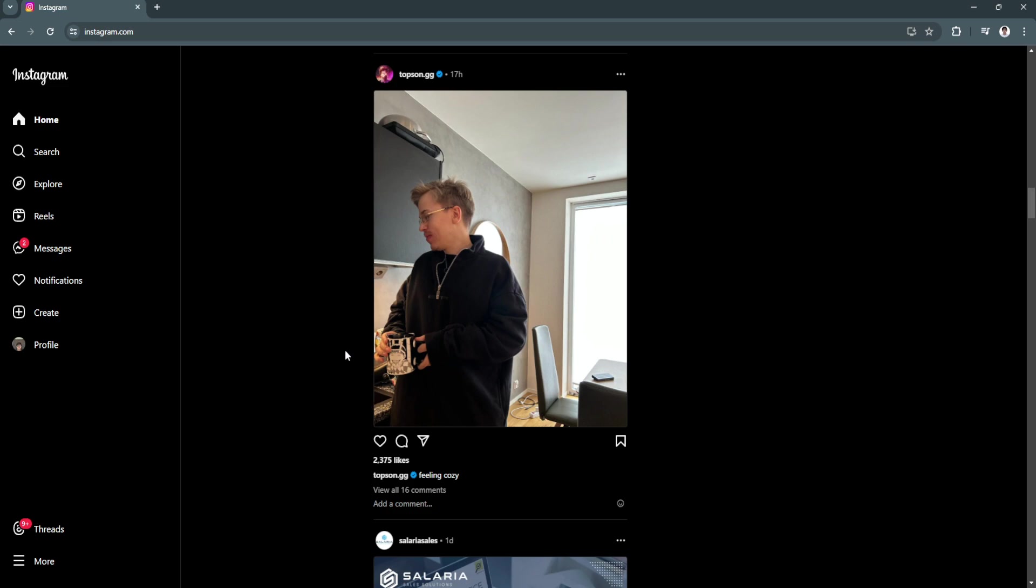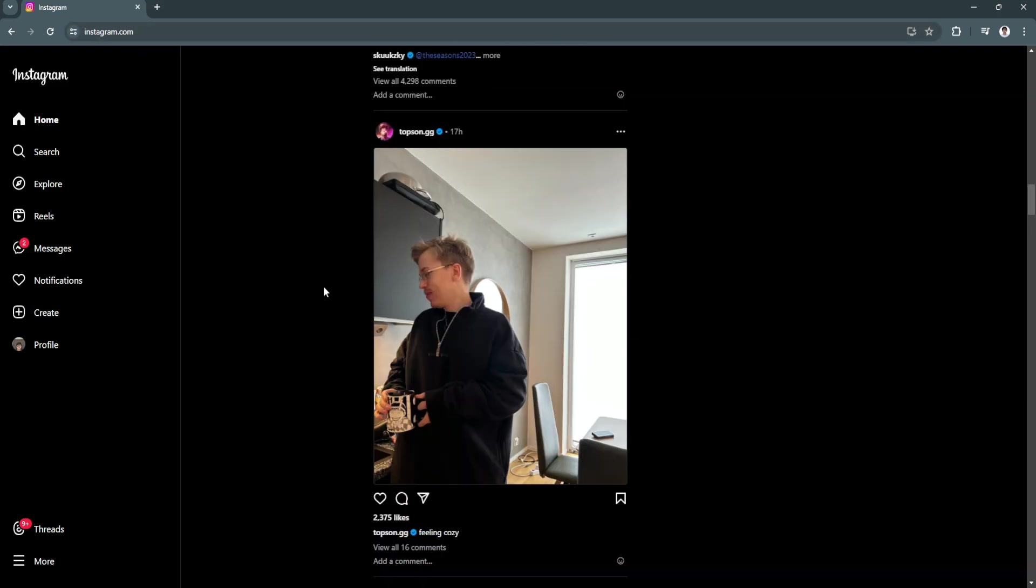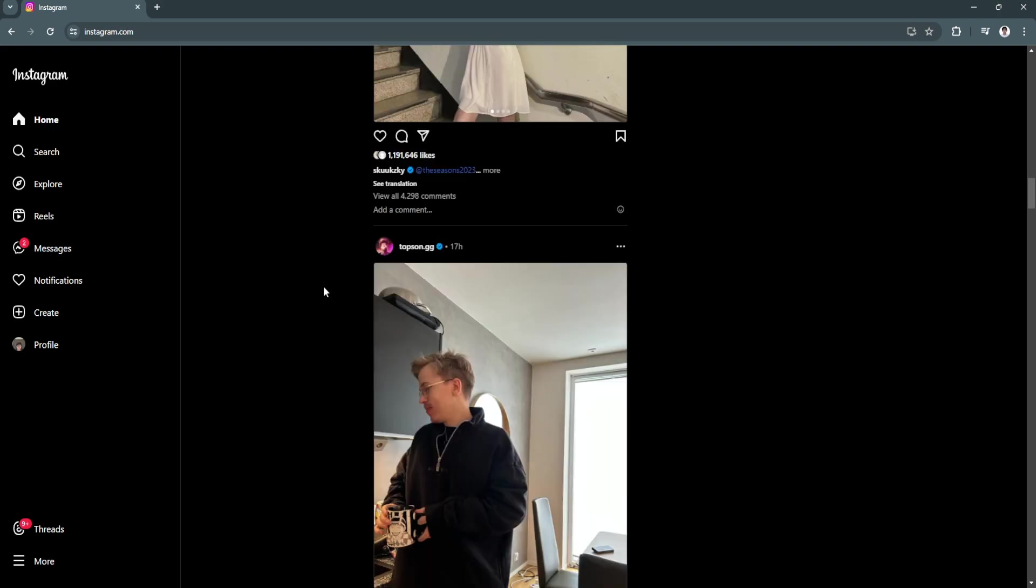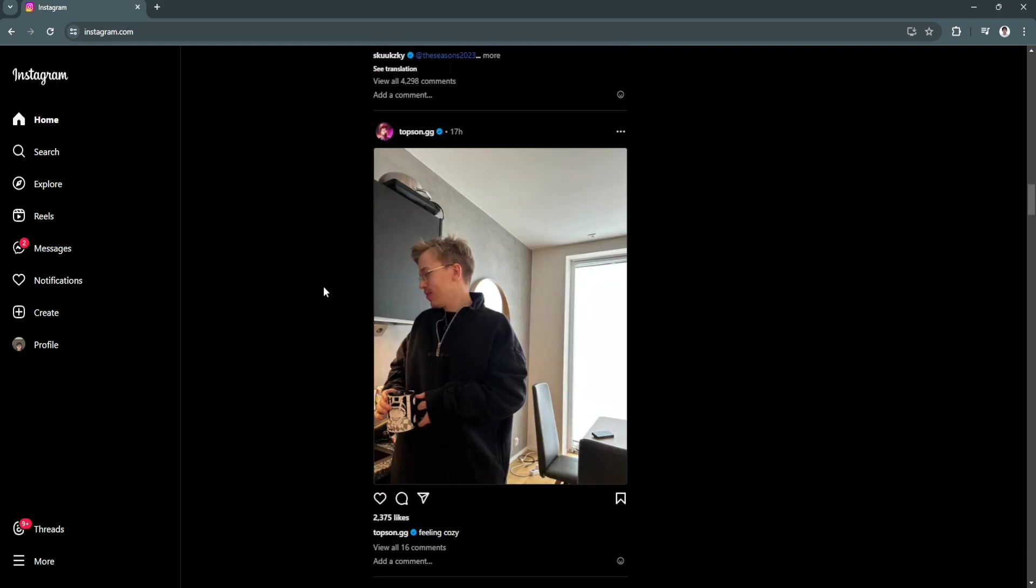First, you want to open your web browser and go to Instagram.com and log into your account. As you can see, I'm right here in my account on Instagram.